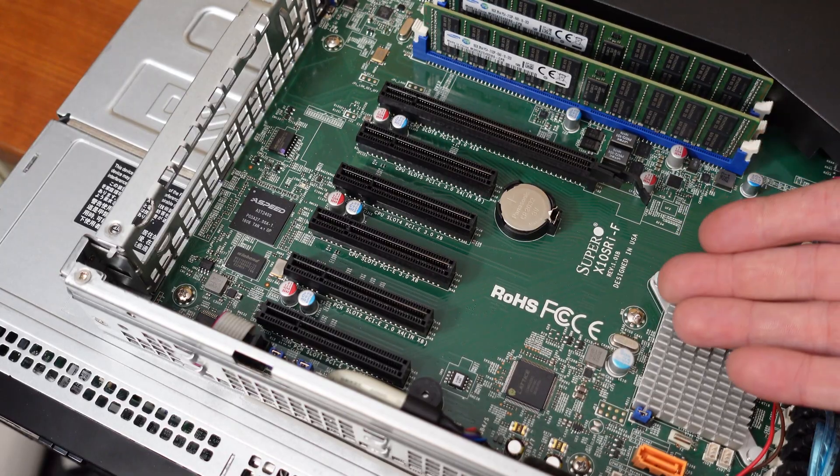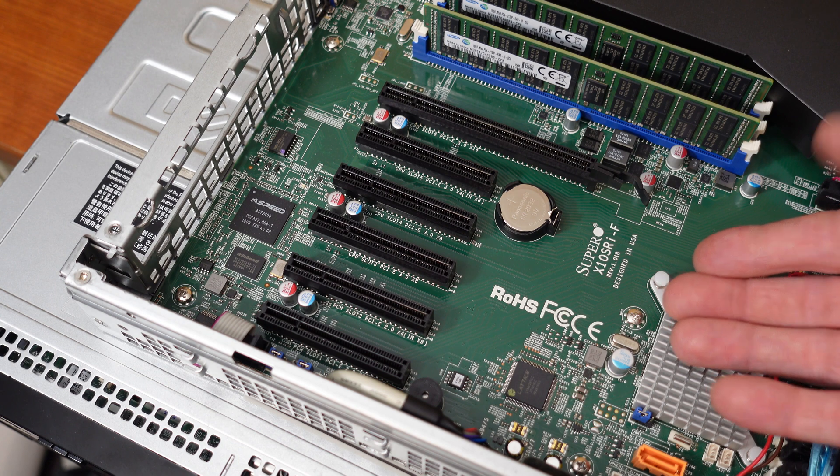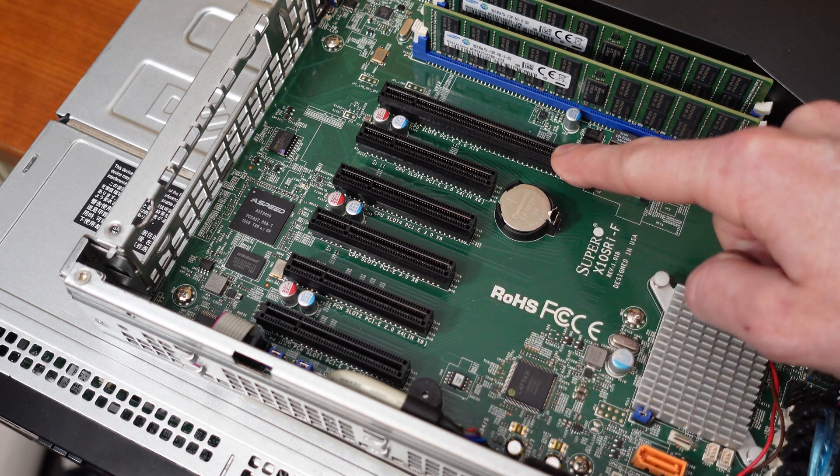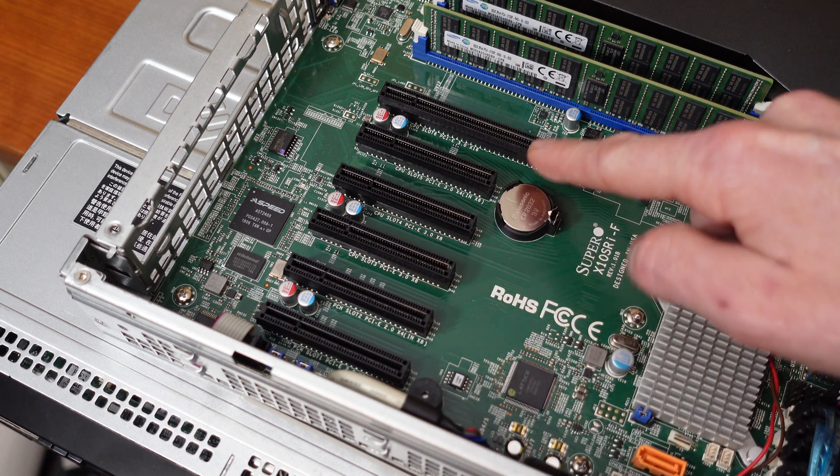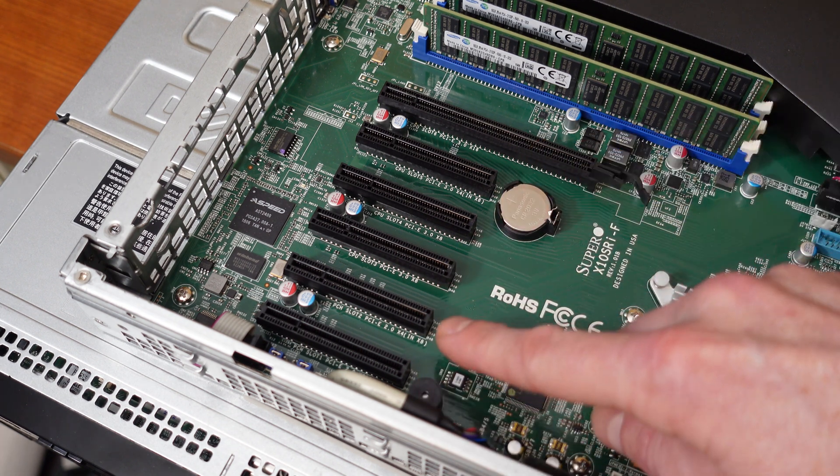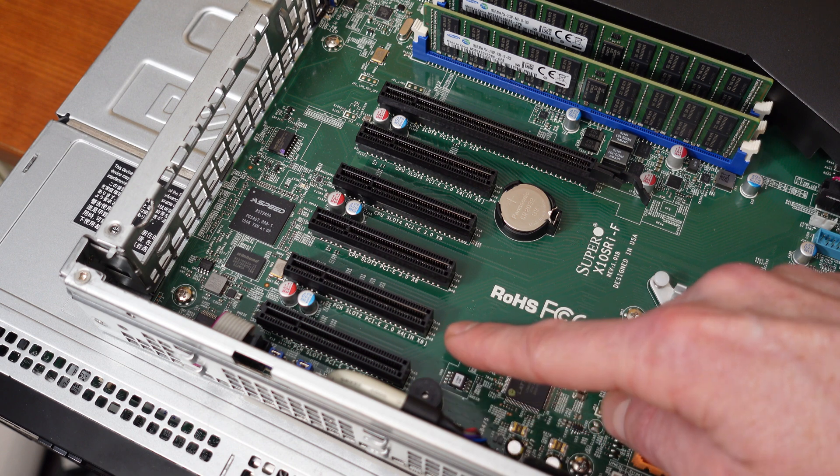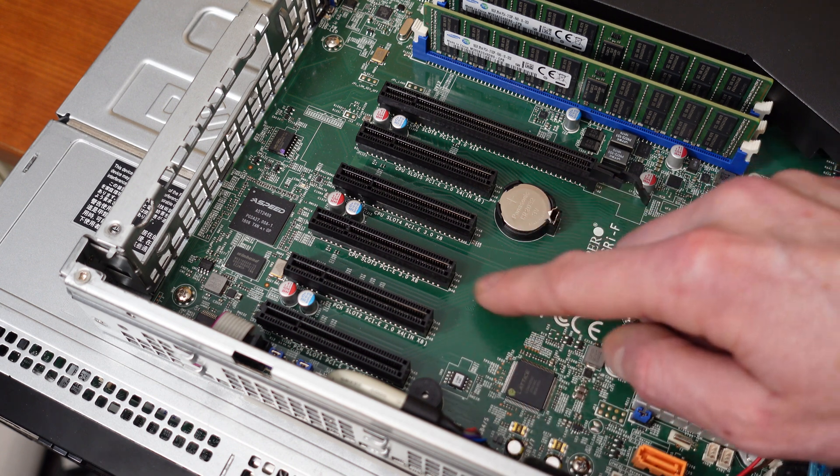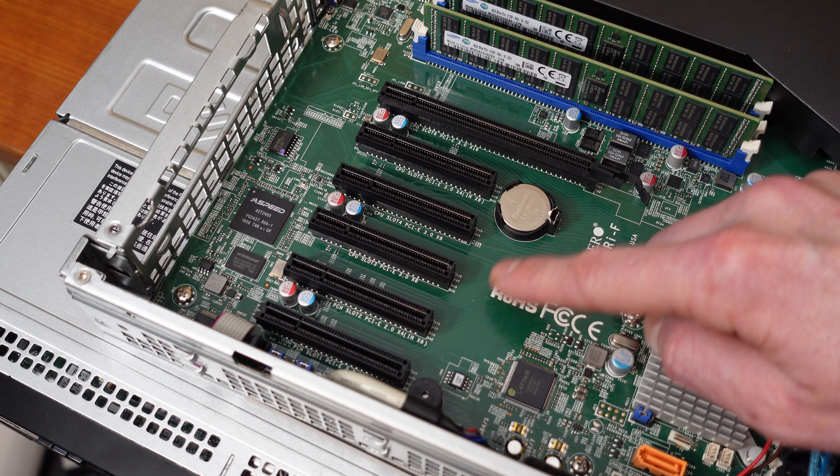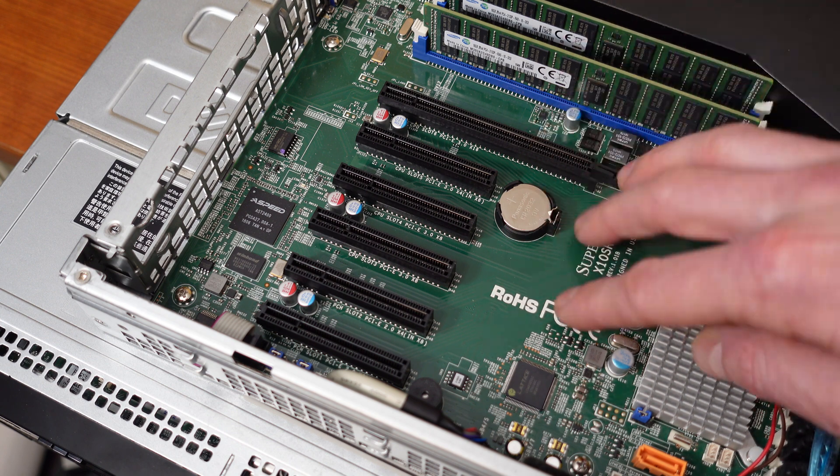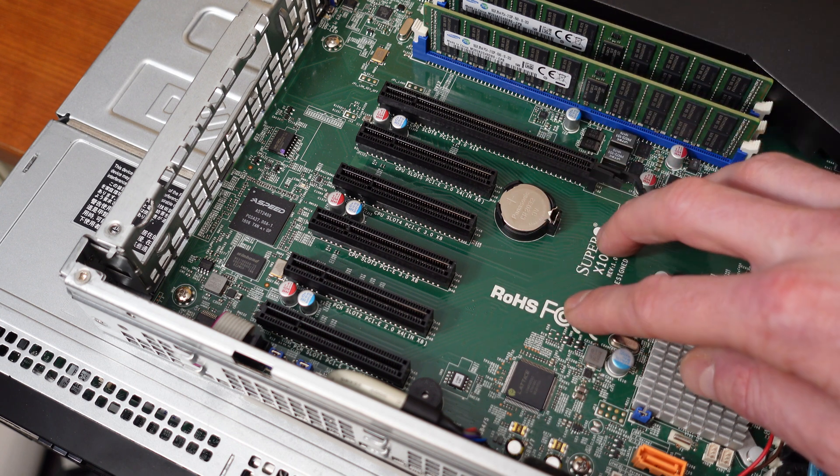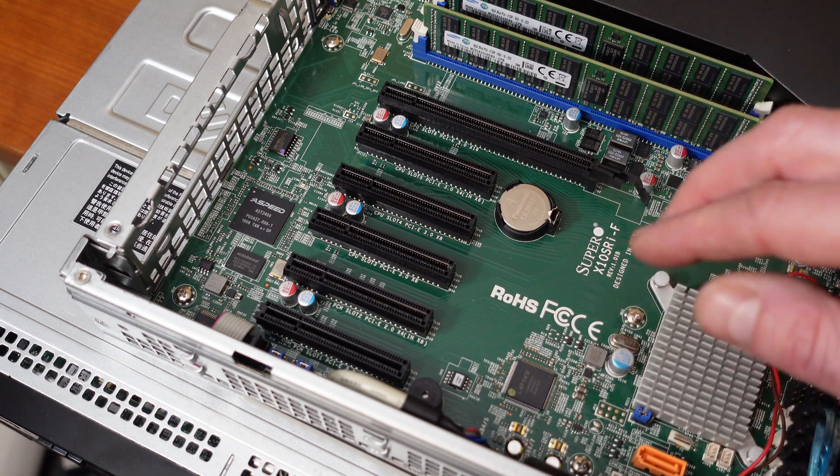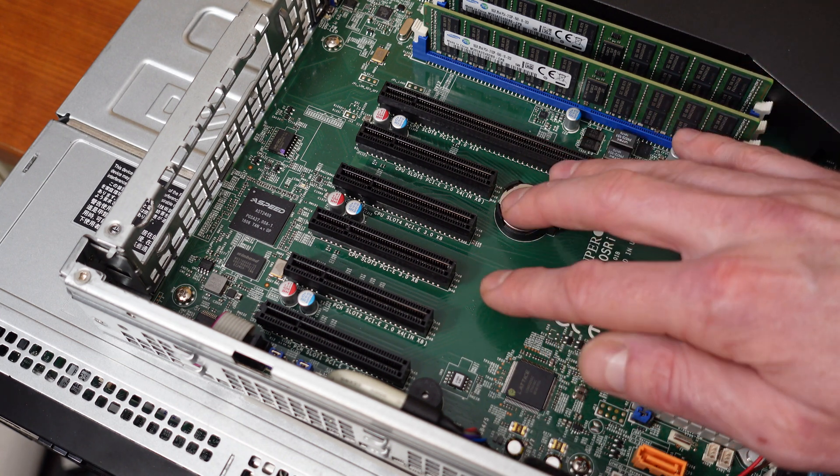So here we have a Supermicro X10 SRI-F motherboard. We have six PCIe slots. They are labeled slot 1 through slot 6. These first two slots are PCI 2.0 and they tie in through the south bridge, so we're just going to ignore those two slots. We're going to take a look at slots 3 through 6. These are all PCI Express 3.0. Now this motherboard and the CPU supports 40 PCIe lanes, and those 40 lanes are going to be divided up into these four slots.